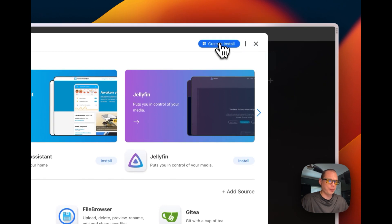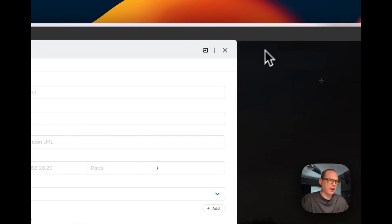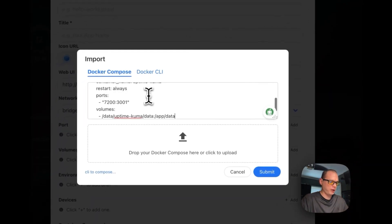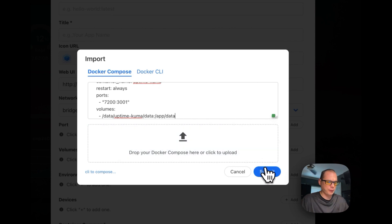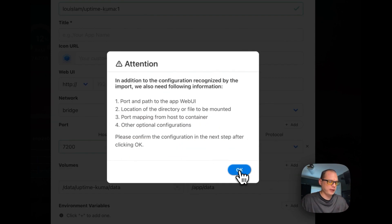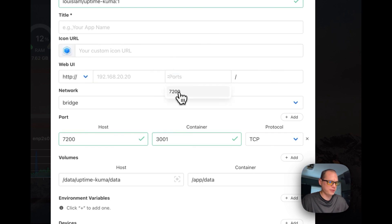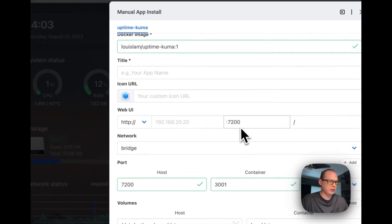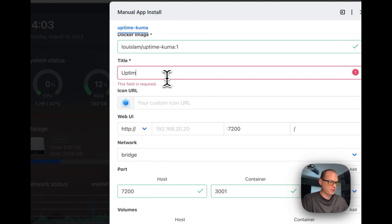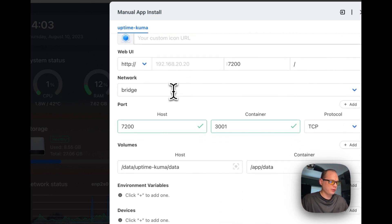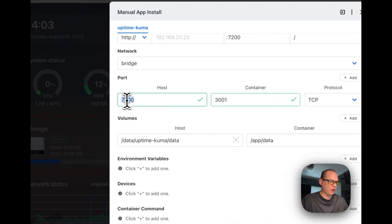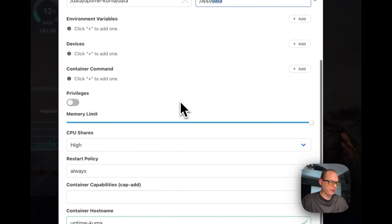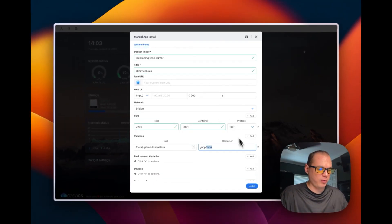So I'm going to go to custom install right here. And then I'm going to go to import. And I'm going to import my Docker Compose. I'm going to say submit. And then it tells you some things. So I'm going to put 7200 on the port right here because this is on the host side. I'm going to name this Uptime Kuma. And then you can see that the host port is 7200, 3001, and it's setting the volume right here in the container. So this looks good. So I'm going to install right here.